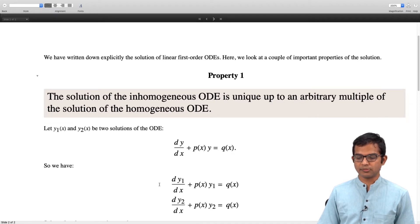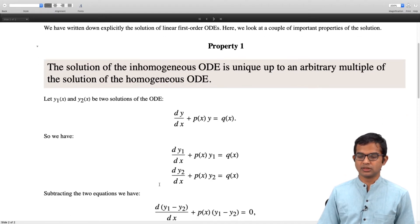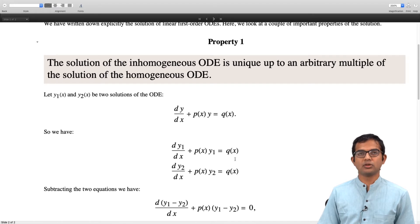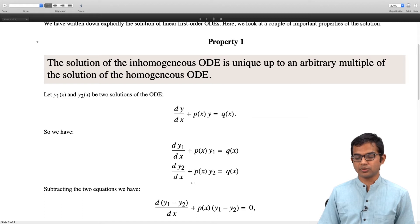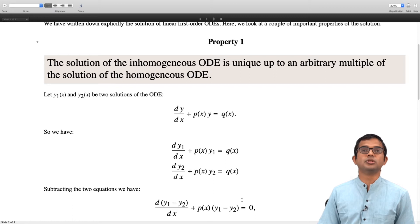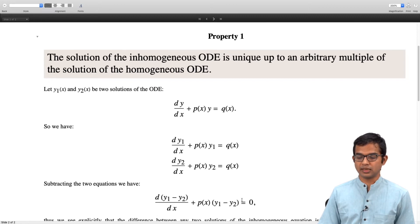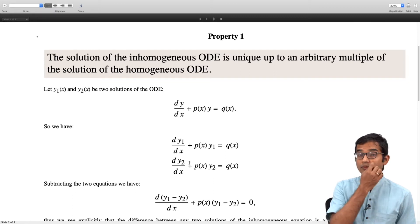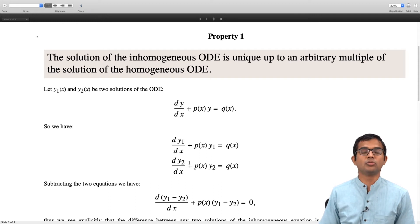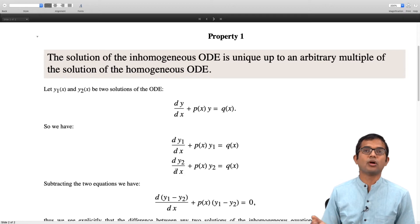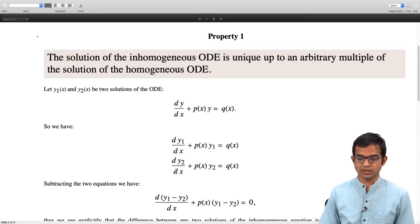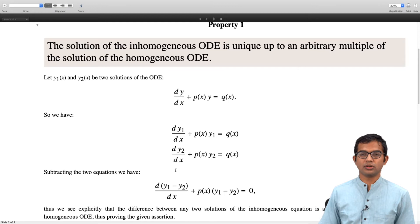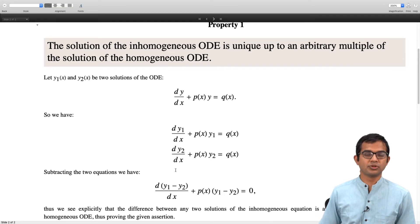If you subtract these two equations, the right hand side goes to 0. You get the equation d/dx of (y1 minus y2) plus p(x) times (y1 minus y2) equals 0. So immediately we see that the difference of any two solutions of the full inhomogeneous differential equation is in fact a solution of the homogeneous differential equation.